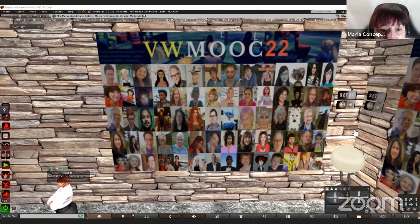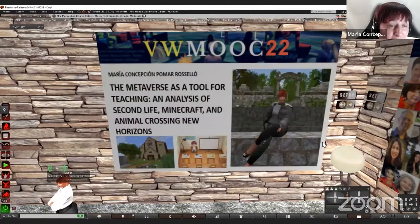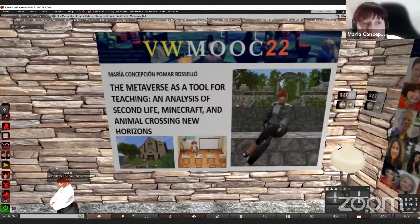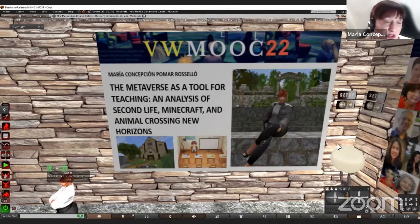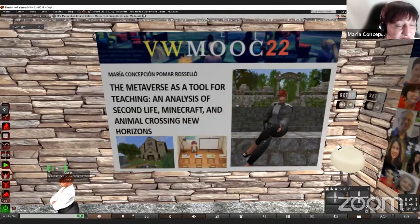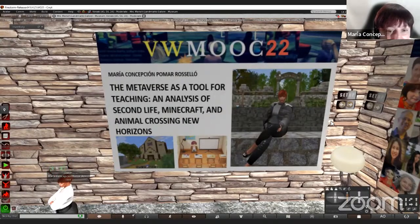The lecture is titled 'The Metaverse as a Tool for Teaching and Analysis of Second Life, Minecraft, and Animal Crossing New Horizons.' They are the three metaverses that I researched the most.